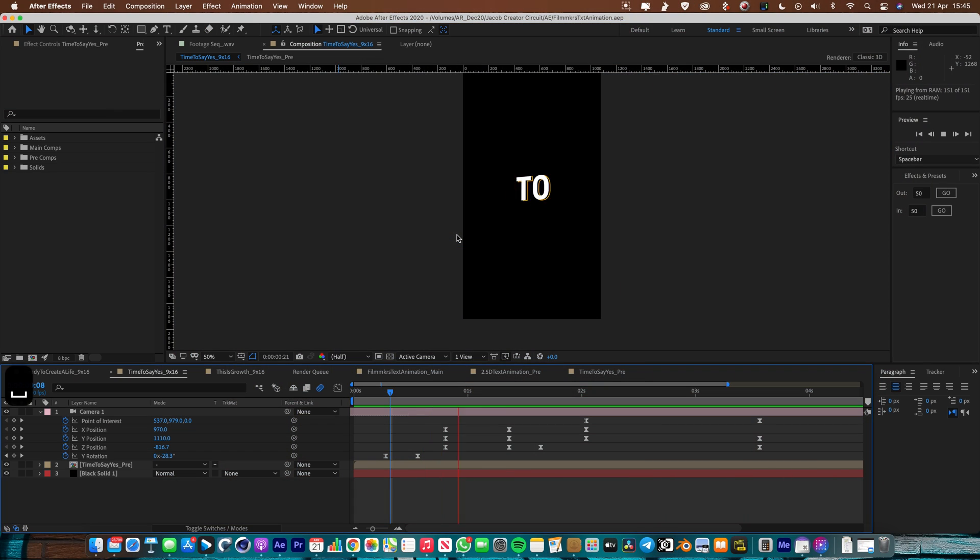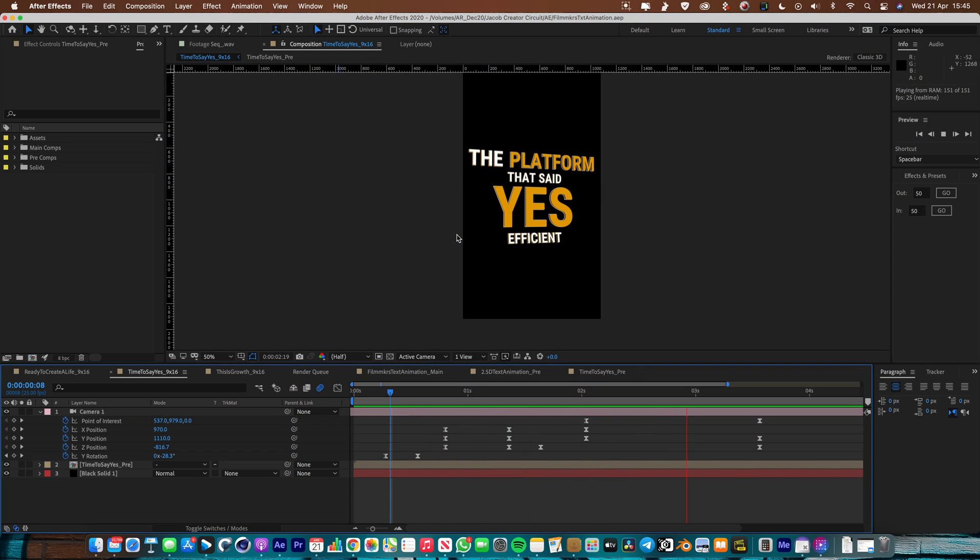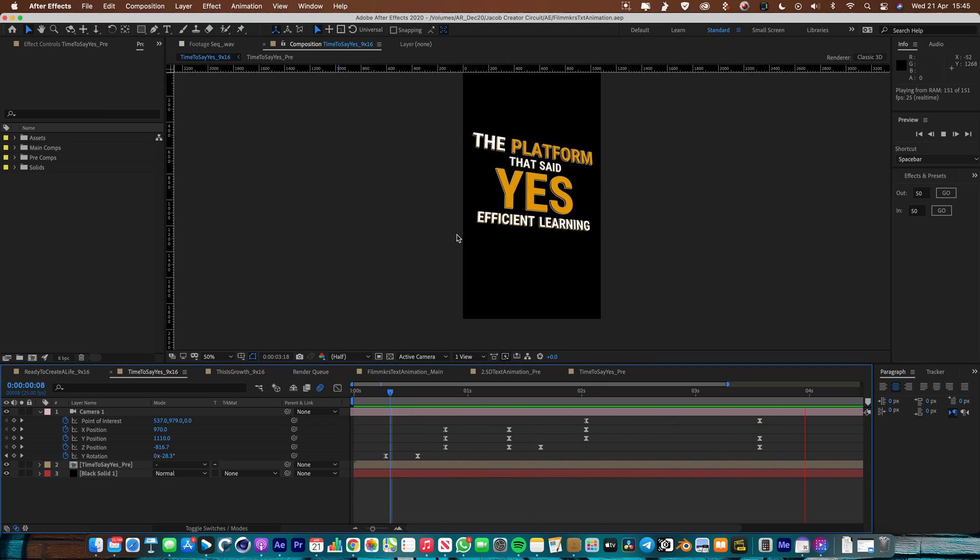Alright let's do this. So playing now I've got one of the compositions that I made for the Creator Circuit video.